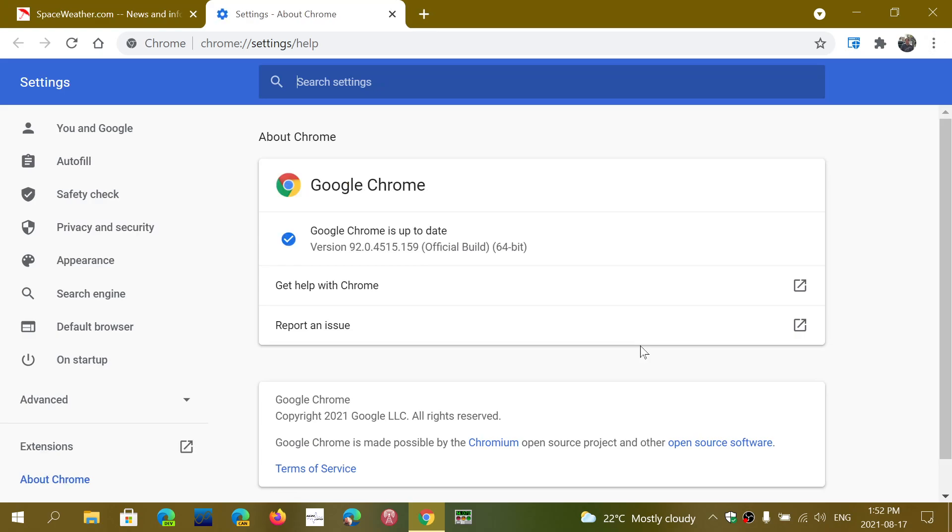You should be as of today, Tuesday, August 17th, 2021 on 92.0.4515.159. That's 92.0.4515.159.